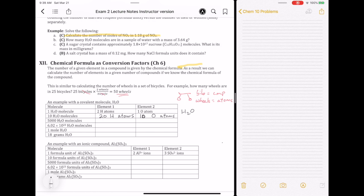I'm just multiplying things by 10 because there are 10 H2O molecules, very similar to the bicycle example. If I have 5,000 H2O molecules, that means I have 5,000 times 2 — since there are two hydrogen atoms — so that's 10,000 hydrogen atoms and 5,000 oxygen atoms. If I have 6.02 × 10²³ H2O molecules, that means I have 2 × 6.02 × 10²³ hydrogen atoms and 6.02 × 10²³ oxygen atoms.